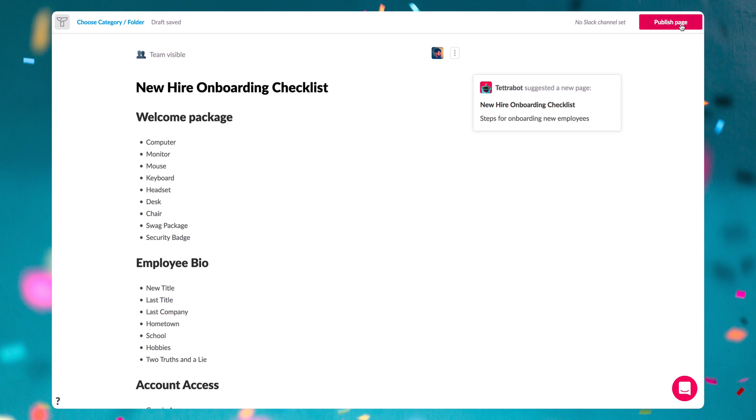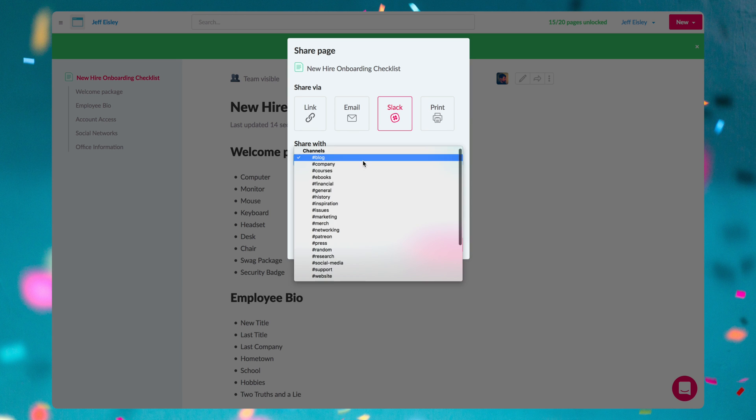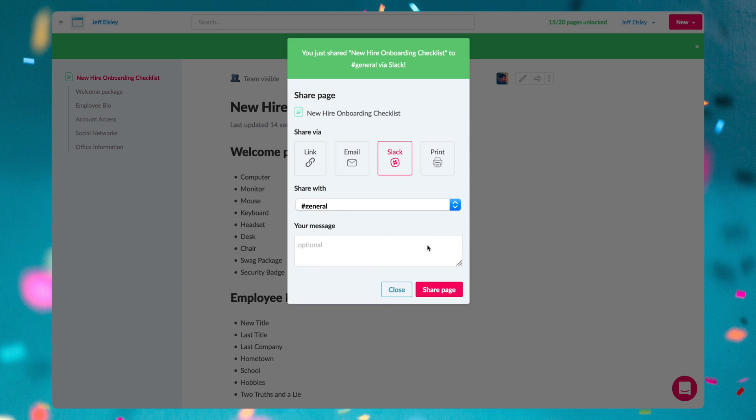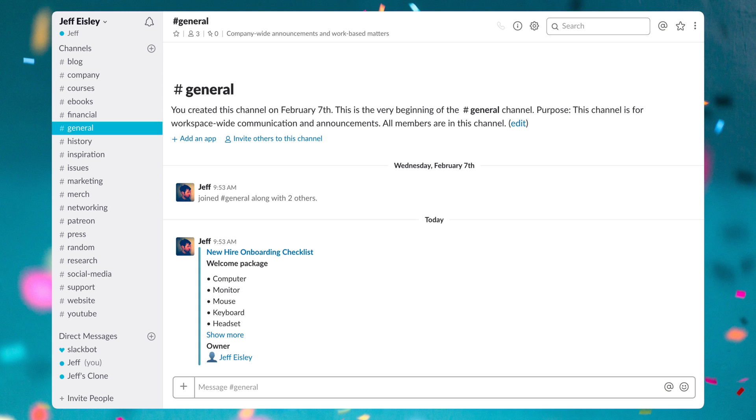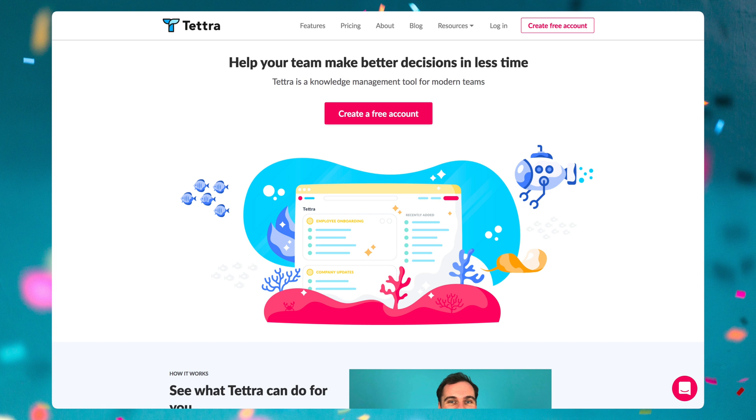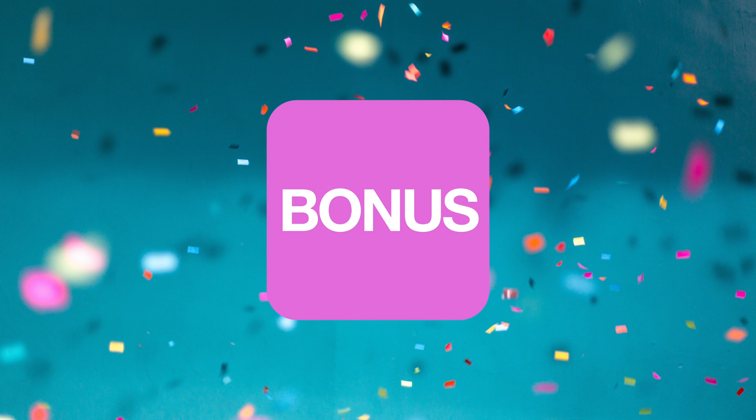You'll also be notified when a page hasn't been updated in a while and when you do update a doc, Tetra will automatically post these changes to Slack and has templates that can auto-populate pages to save you time. I recommend checking out Tetra if your team needs a boost to your shared knowledge, but if you're in the business of reinventing wheels, well, then I guess this wouldn't be for you.